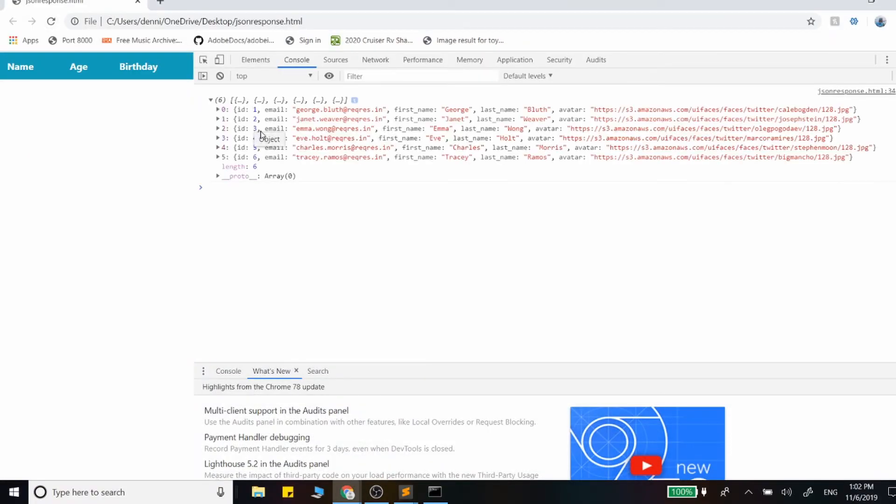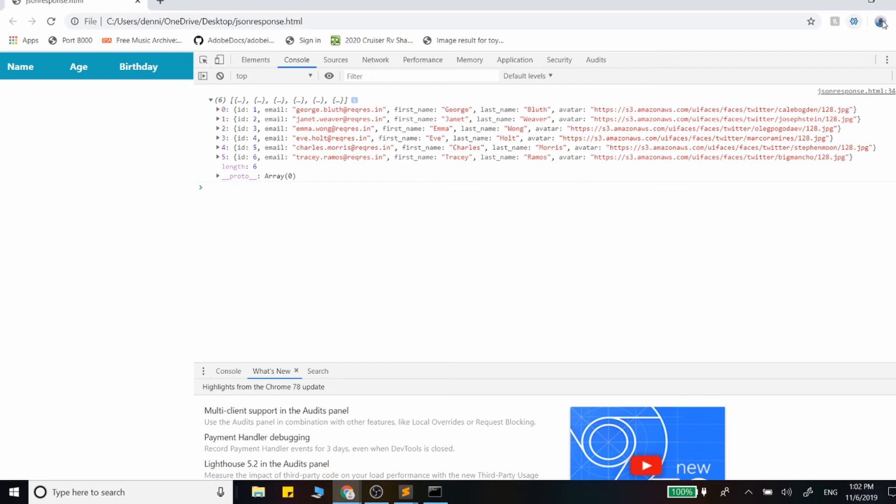So we have the array of objects and we want to grab the first name, last name, and let's get the email.